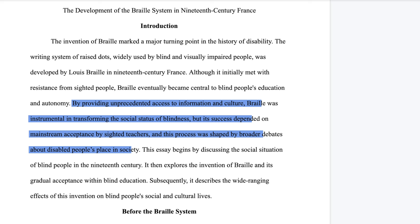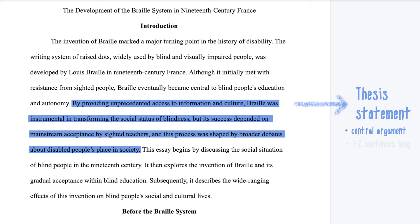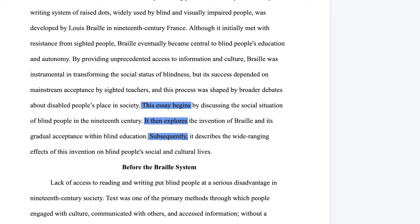Next, remember the thesis statement from before? Present it here. Tell the reader the central argument you're going to make. The thesis statement is usually one or two sentences long, and it drives the whole essay, so make sure to spend some time on this part. You can end your introduction section with an overview of the essay — basically signposting your essay structure.